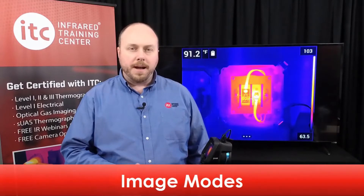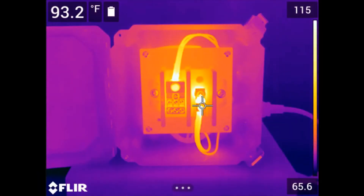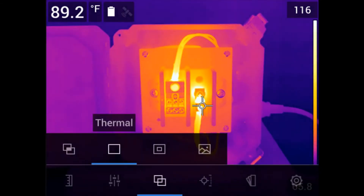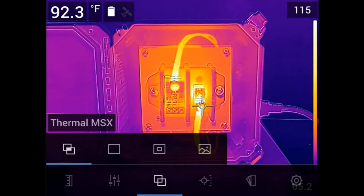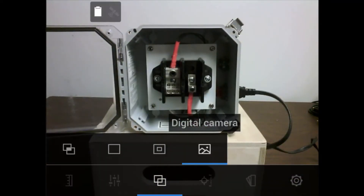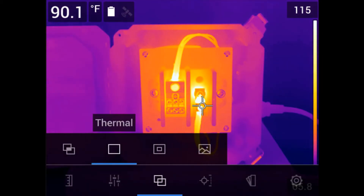There are four different image modes available with this series of camera, accessible via the navigation pad or touch screen. Open the main menu and select the image mode icon. Four options will appear: MSX, which stands for Multispectral Dynamic Imaging; Thermal Only; Picture in Picture; and Digital Camera, which displays just the visible light feed. For those who are new, we recommend staying in Thermal Only mode, as this will help you better understand what's required for proper focus. You can also change the image mode later in the software.